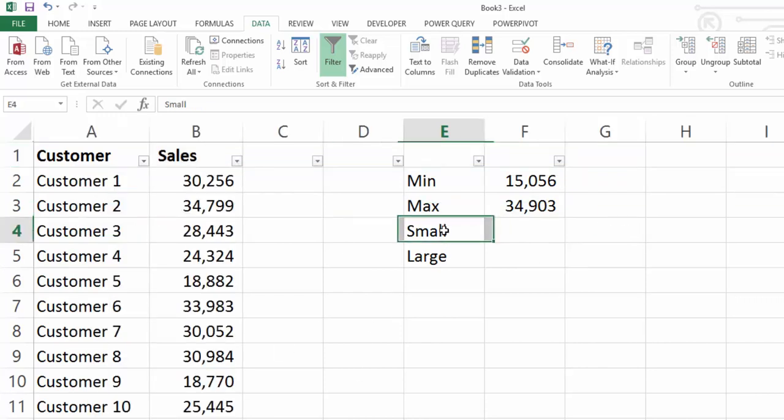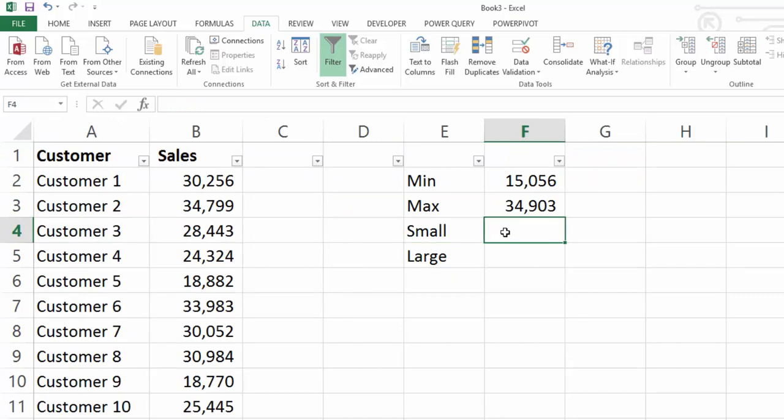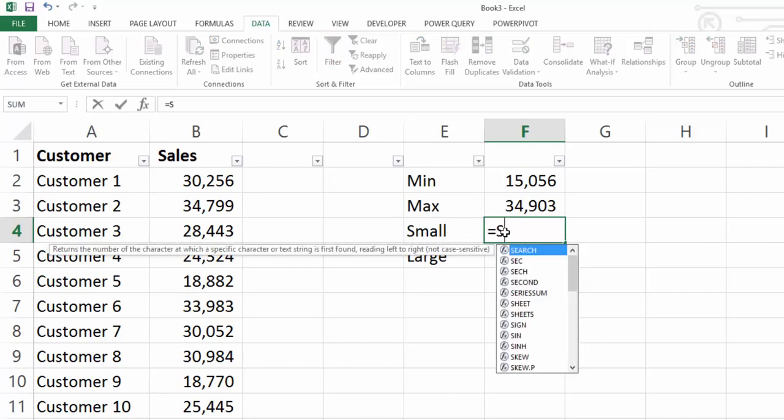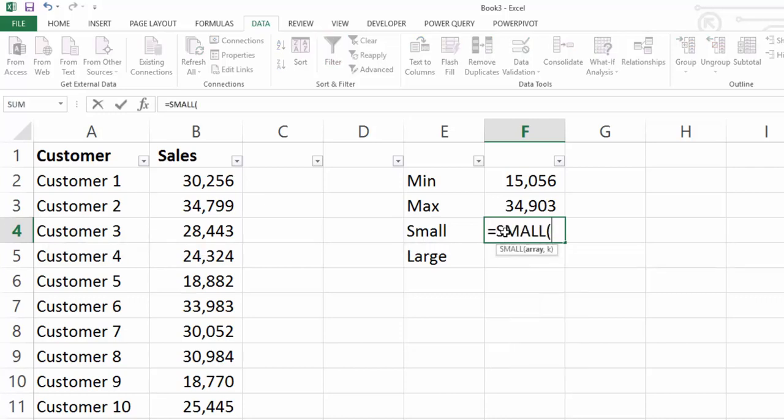But what if you wanted to get the fifth smallest or the tenth smallest or the second smallest value? Well in this case you would use the SMALL function and the SMALL function returns the nth smallest value in a data set.